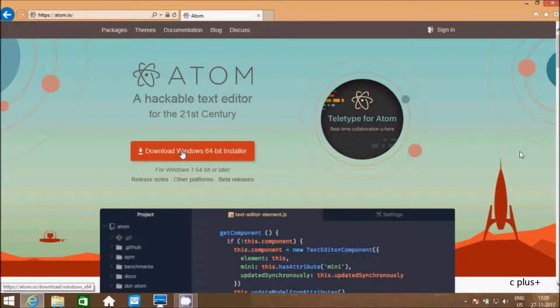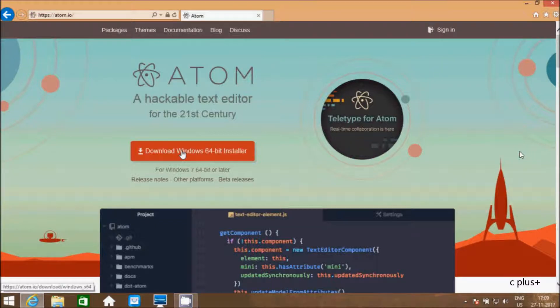If you are using Mac operating system, you have to select different options. You have to write in Google Atom editor for Mac operating system. So let's click on this link.